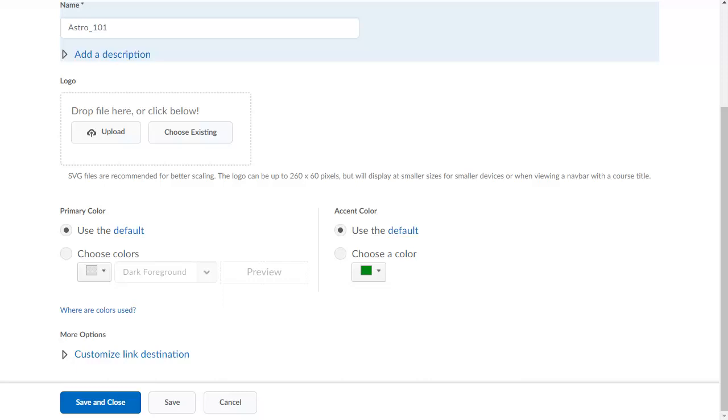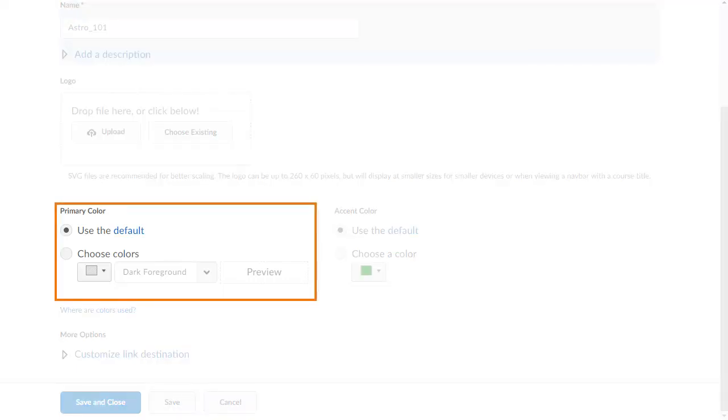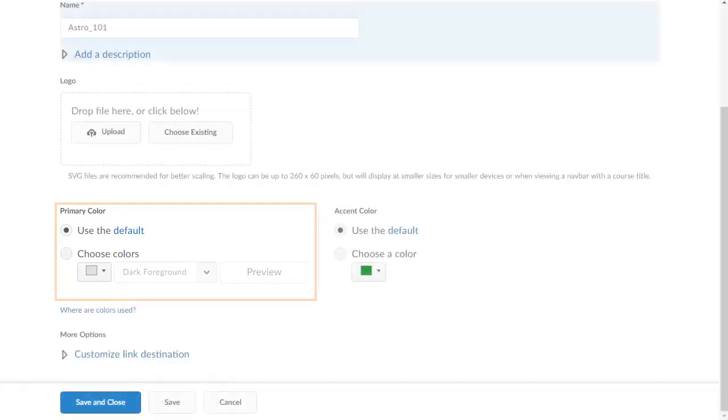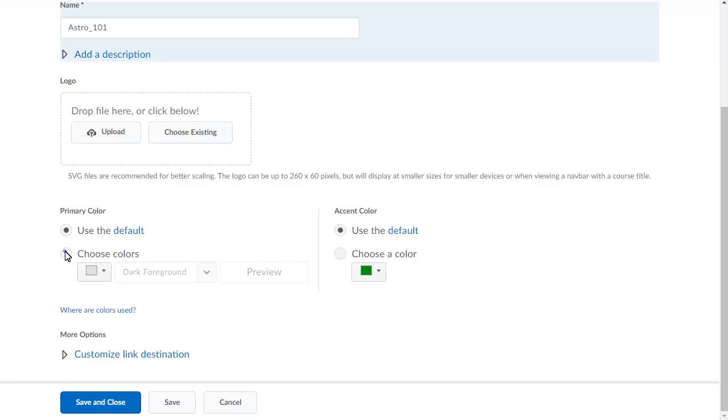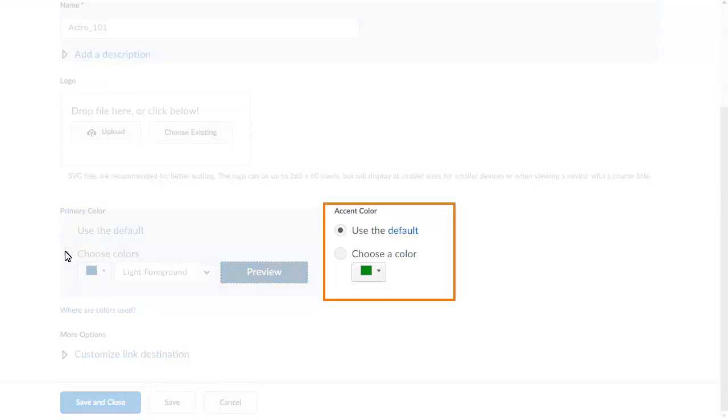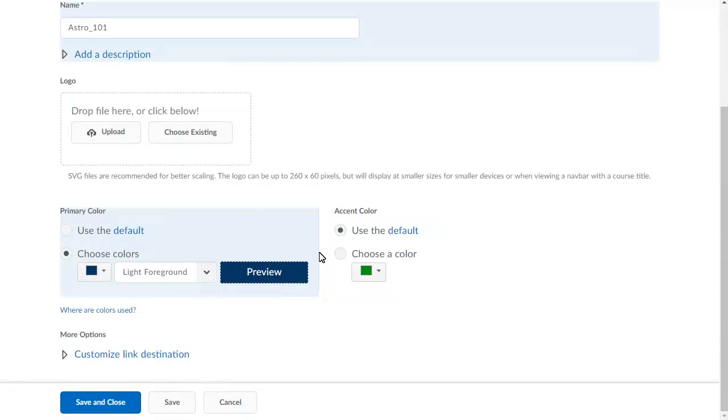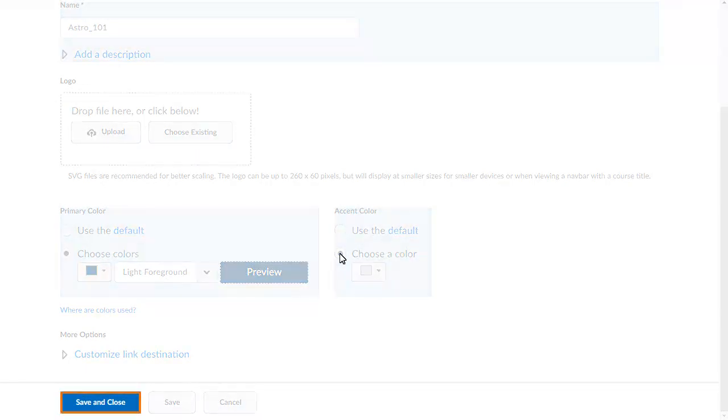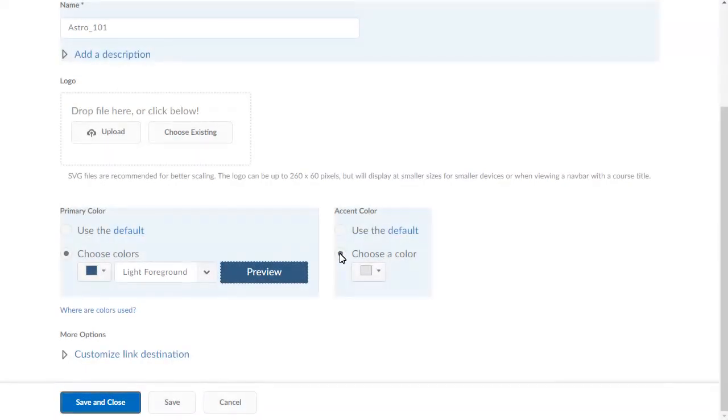From Create or Edit Theme, in the Primary Colors section, click Choose Colors to specify the color of the Navbar in Lessons and update the foreground text if necessary. Next, in the Accent color, click Choose a color. When you are ready, click Save and Close.